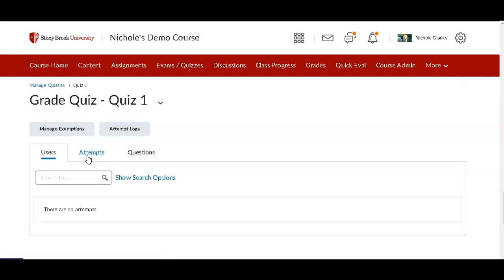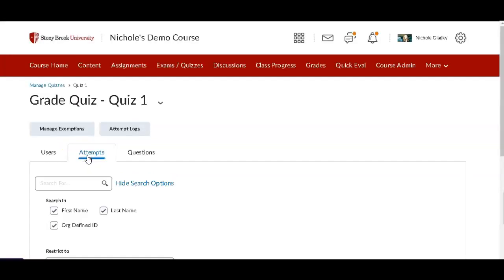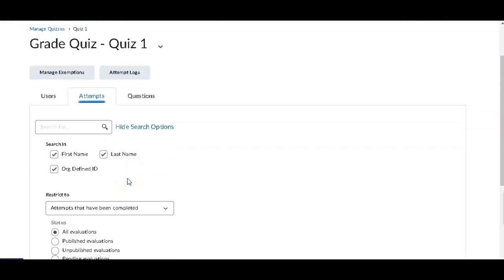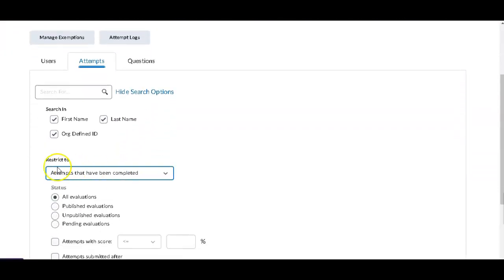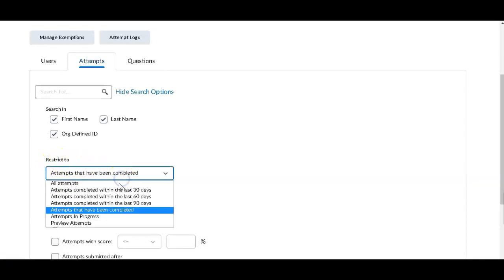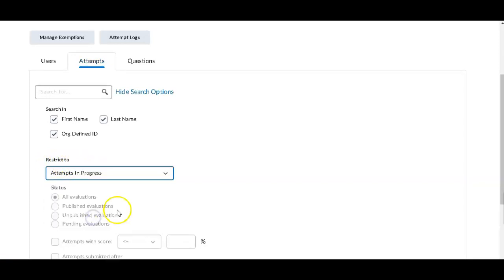Click on Attempts, and then down below, under Restrict To, choose Attempts in Progress.